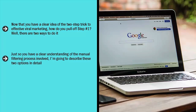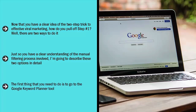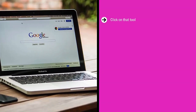Just so you have a clear understanding of the manual filtering process involved, I'm going to describe these two options in detail. First, you can try to do things manually. You can get highly targeted content through this labor-intensive method. The first thing that you need to do is go to the Google Keyword Planner tool. Sign up to Google Ads and click on their tools link and you will be shown a menu that lists the Google Keyword Planner tool. Click on that tool.